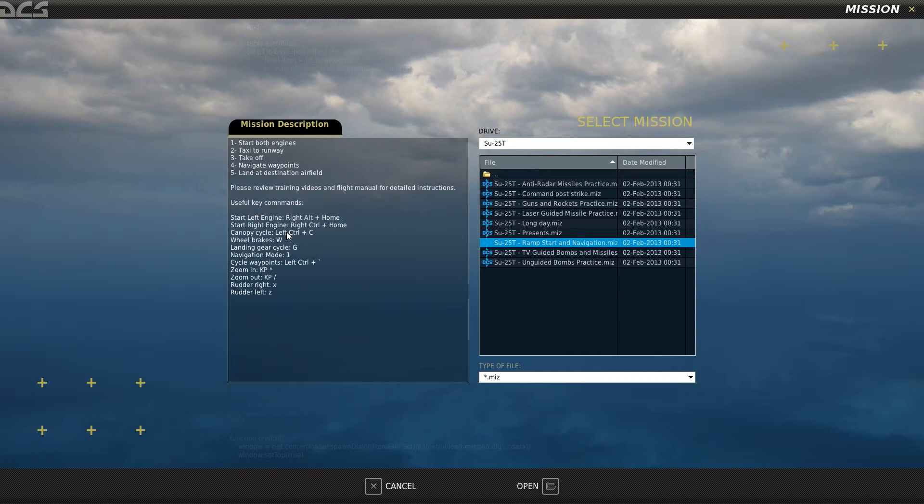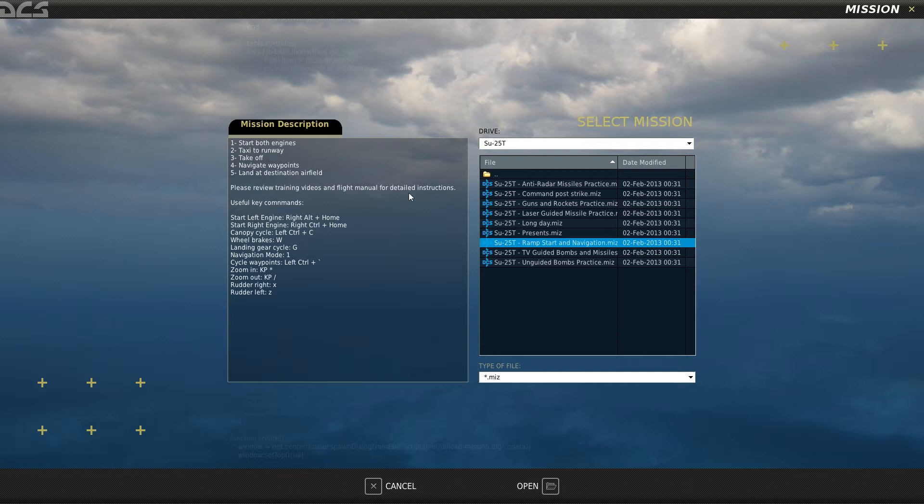And it gives you a little description of this mission. It says, please review the training videos and flight manual for detailed instructions. These are, it refers to the tutorials that come with the game. You can watch those if you want.